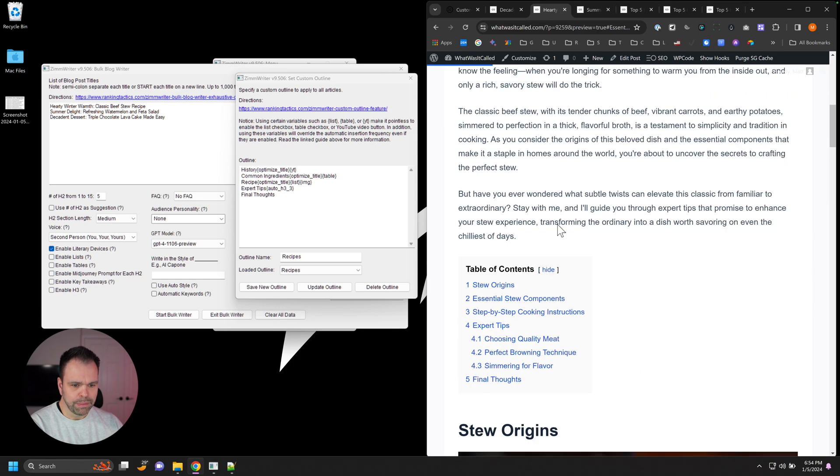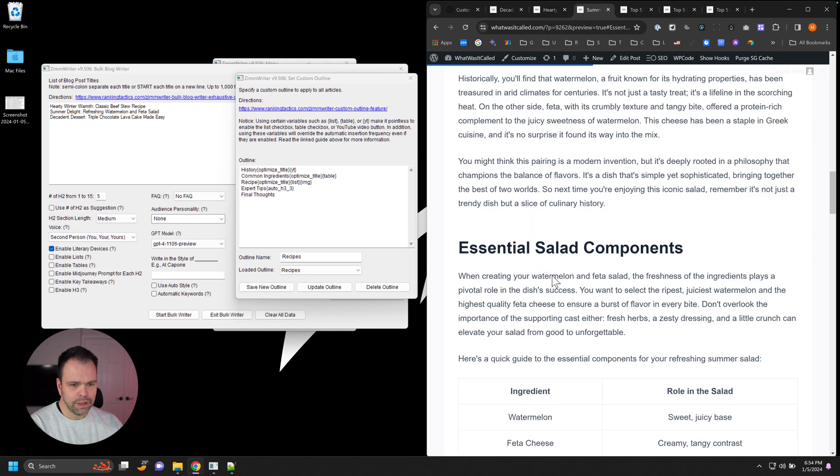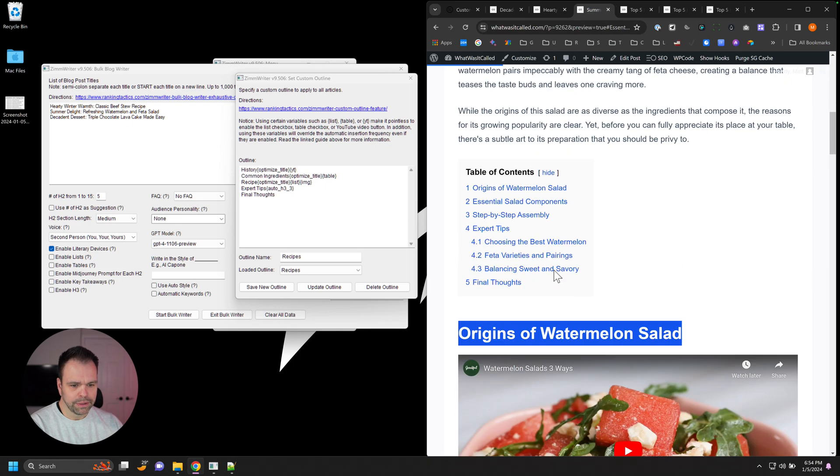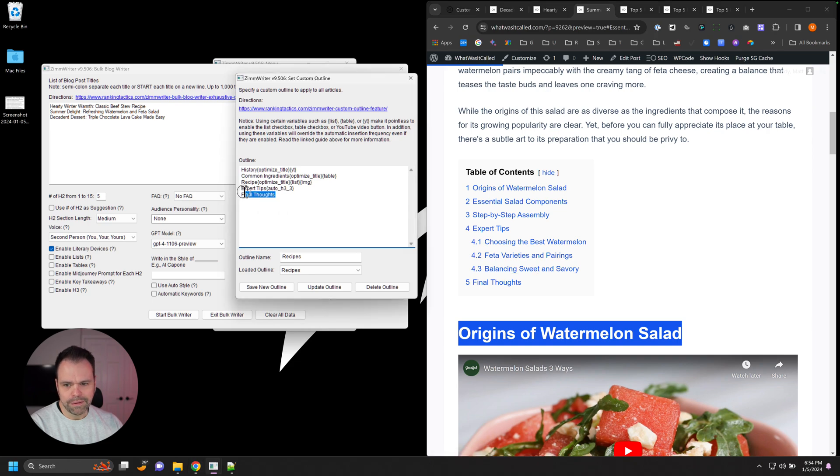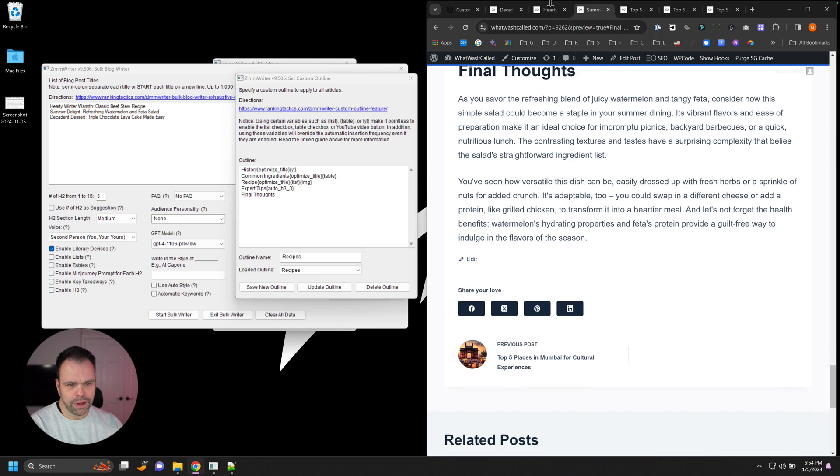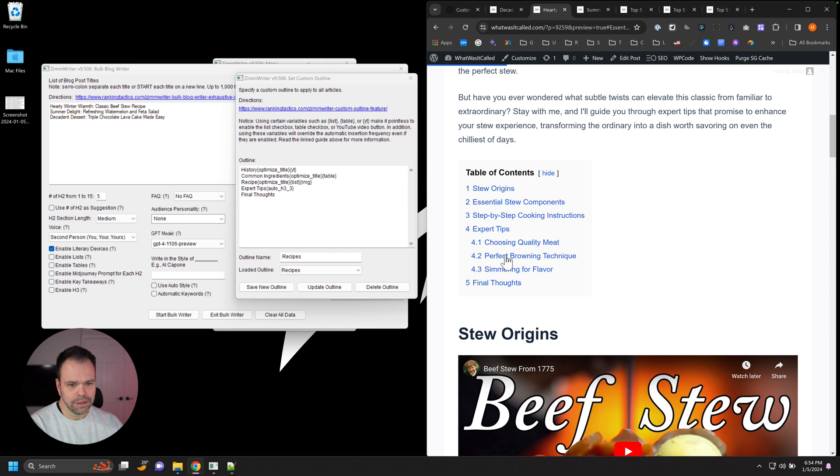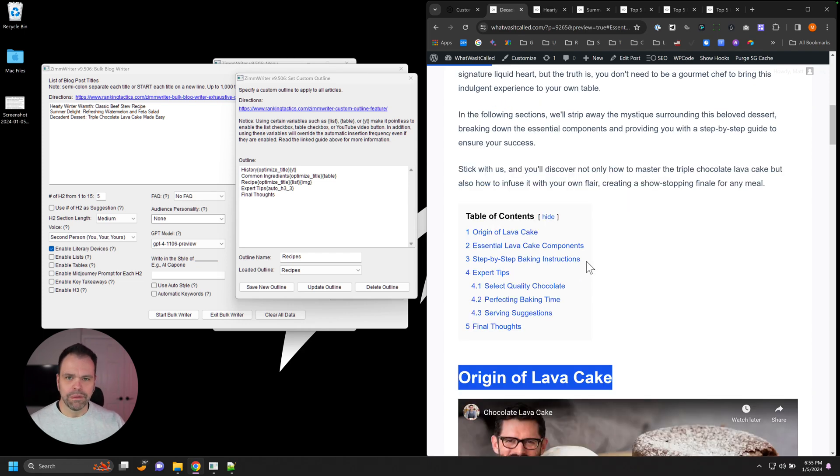Let's go over here to the table of contents. We have Expert Tips: one, two, three, three H3s. Go back up here, Expert Tips: one, two, three, three H3s. And then finally, we want some final thoughts down here. Final thoughts for each of these, final thoughts. That is the power of a custom outline.